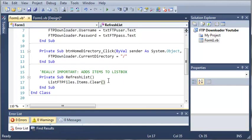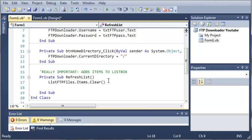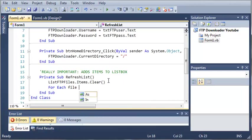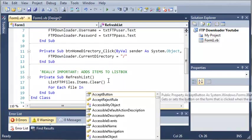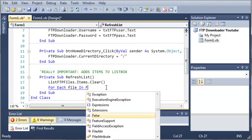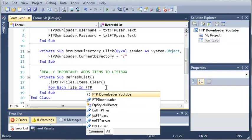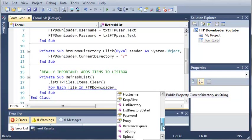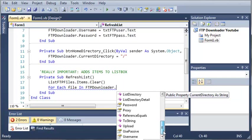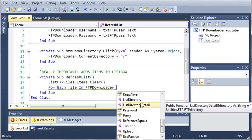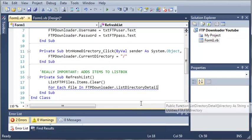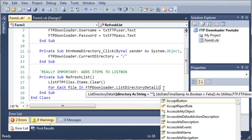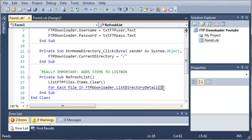Now let's use a for each loop. For each file in, and now we're going to get the directory of our FTP server. The way to do this is type FTP downloader and now we're going to need the directory, so we're going to use list directory detail.